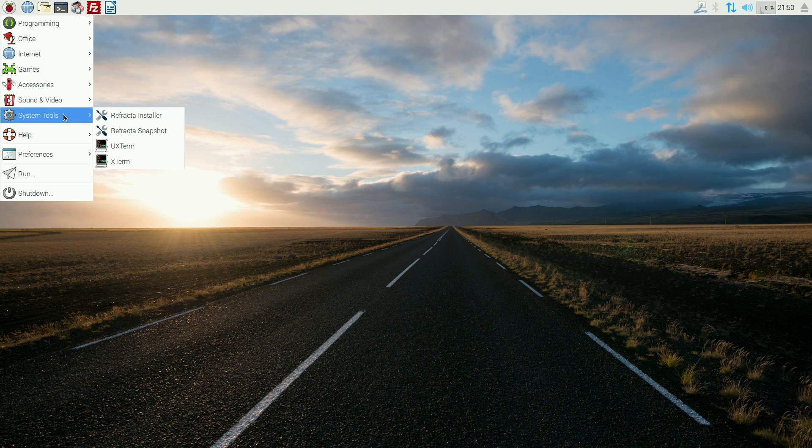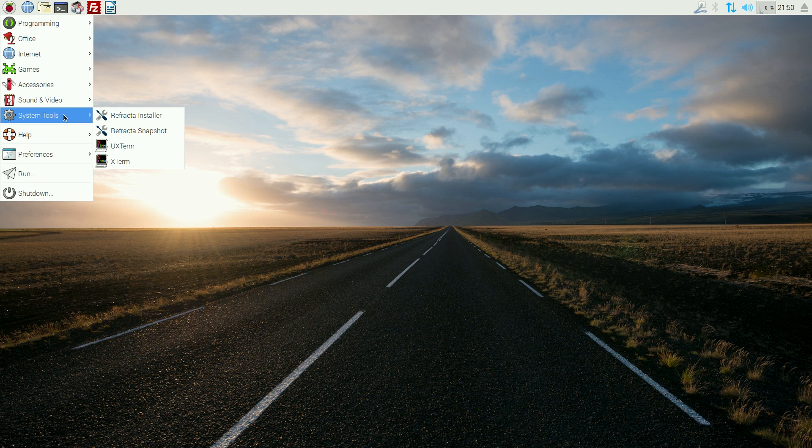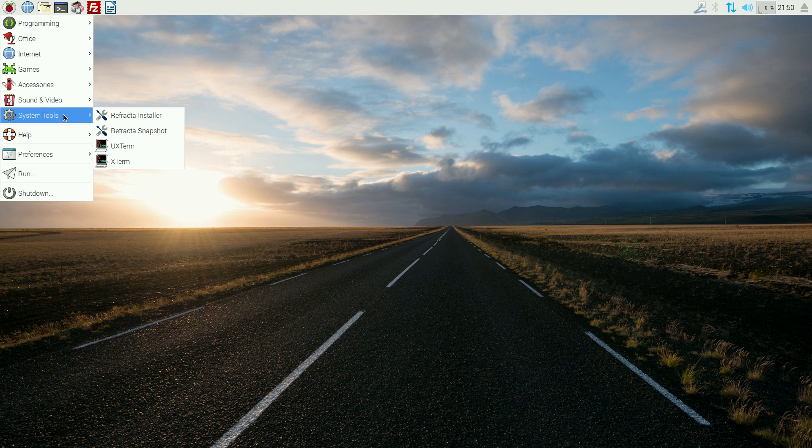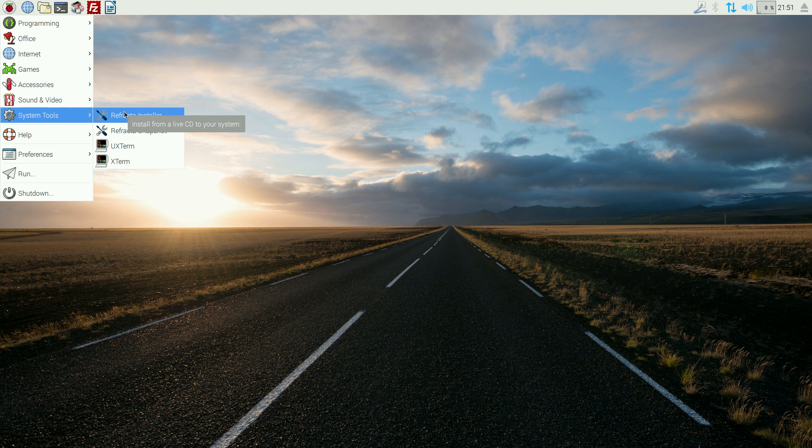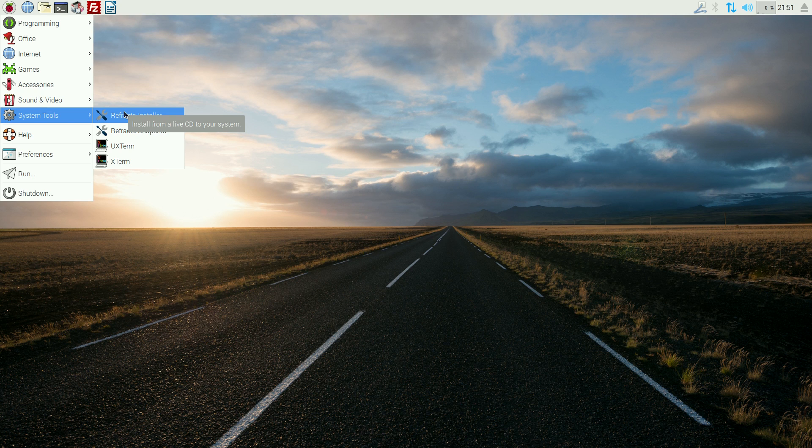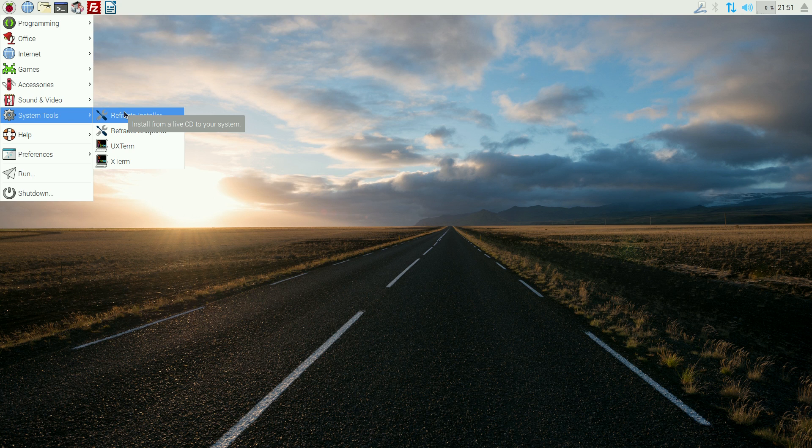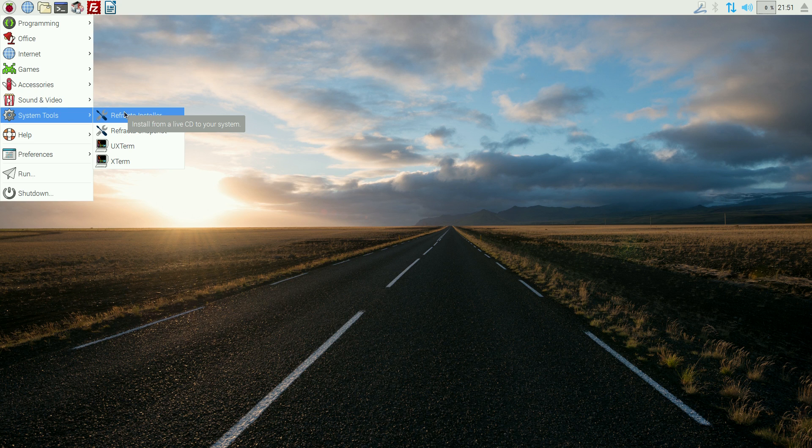Right, now this is the good thing, is use the Refractor Installer to install it to a hard drive. Okay. And it works super fine. Yes, you do have to use Gparted first. You do to partition your drive, but just one home partition and one swap partition. If you've got loads of RAM, don't even bother swap partition.